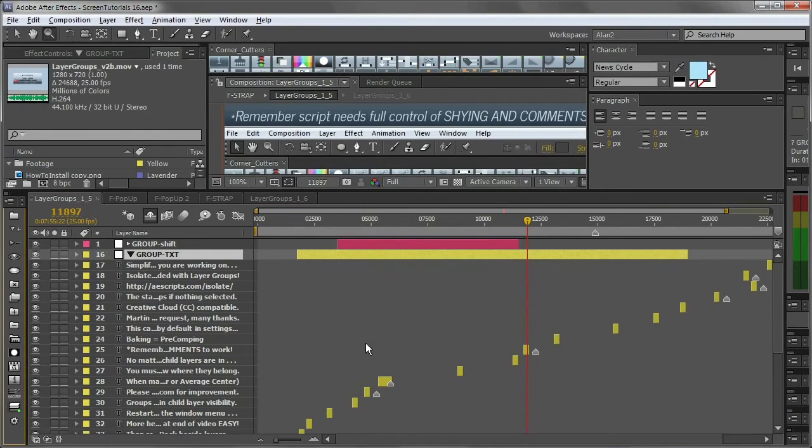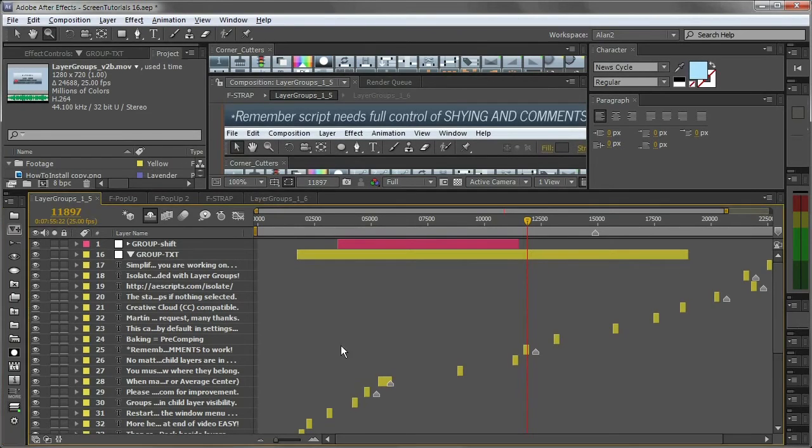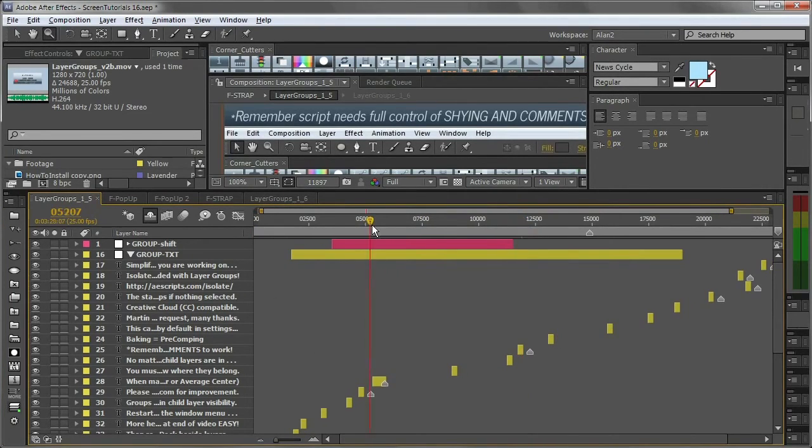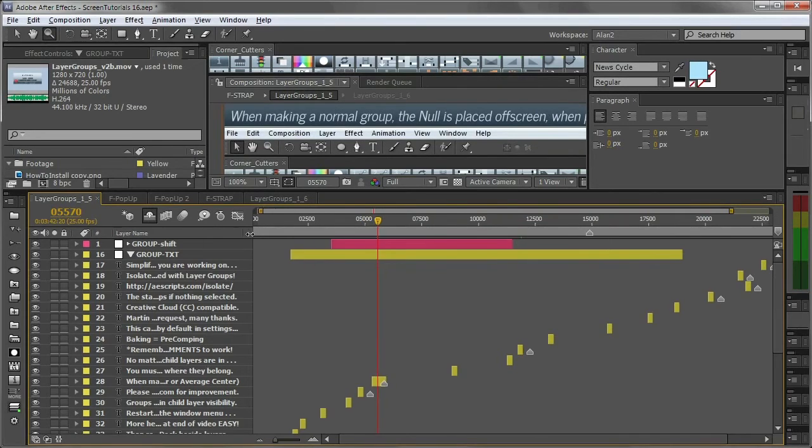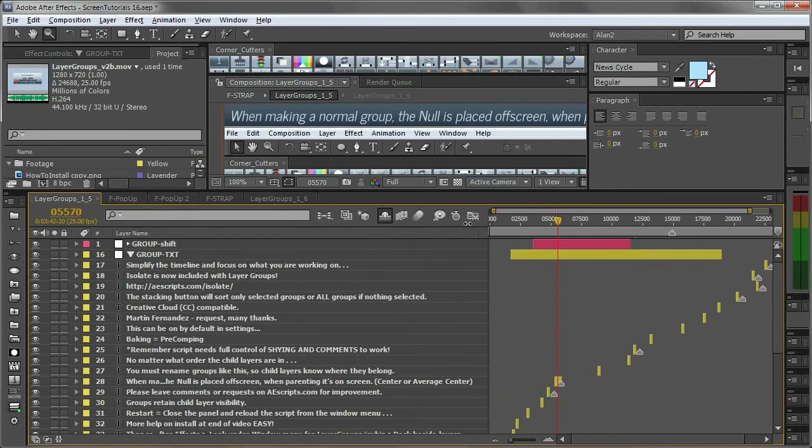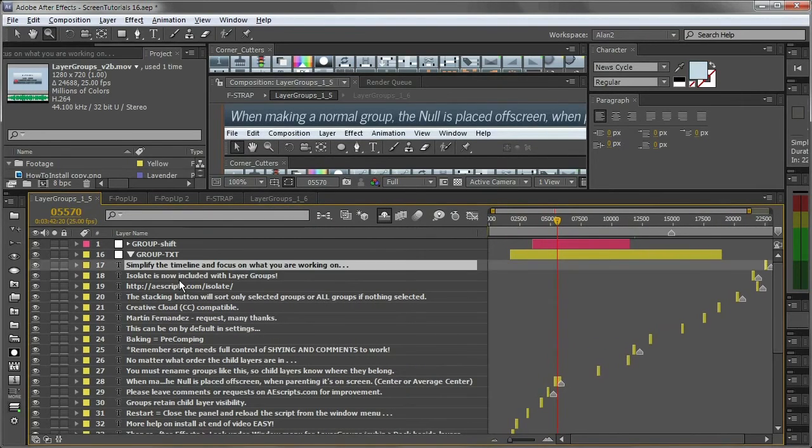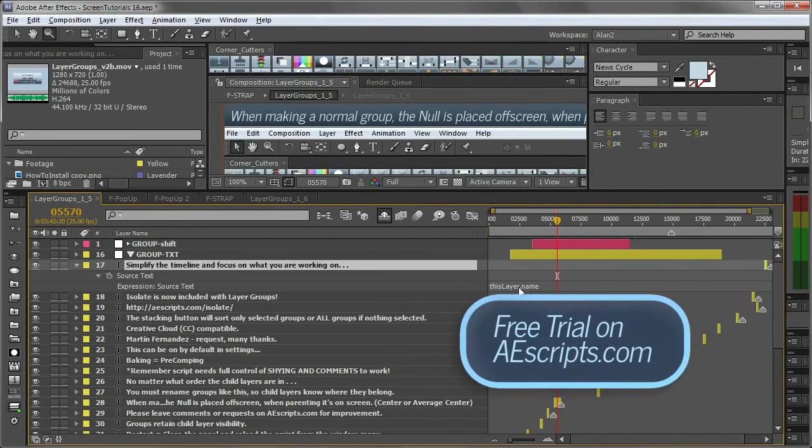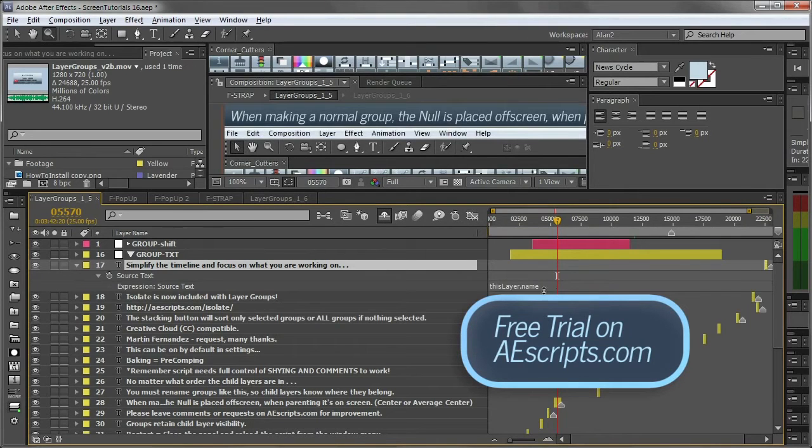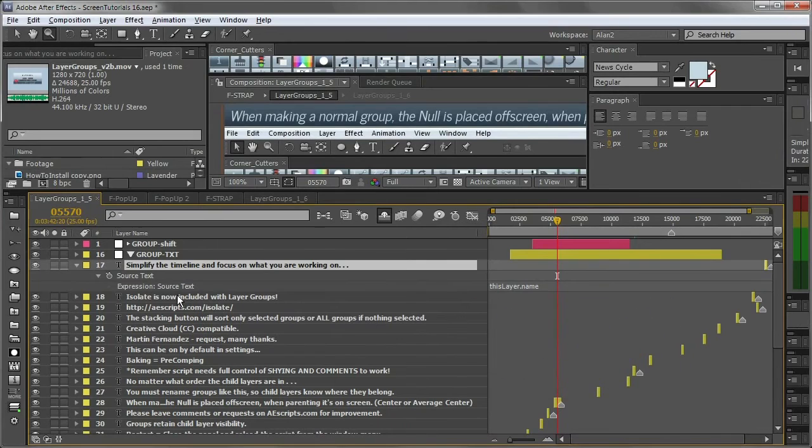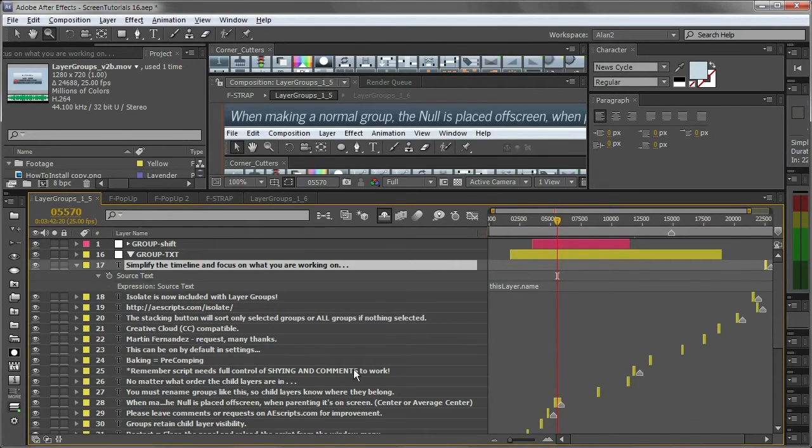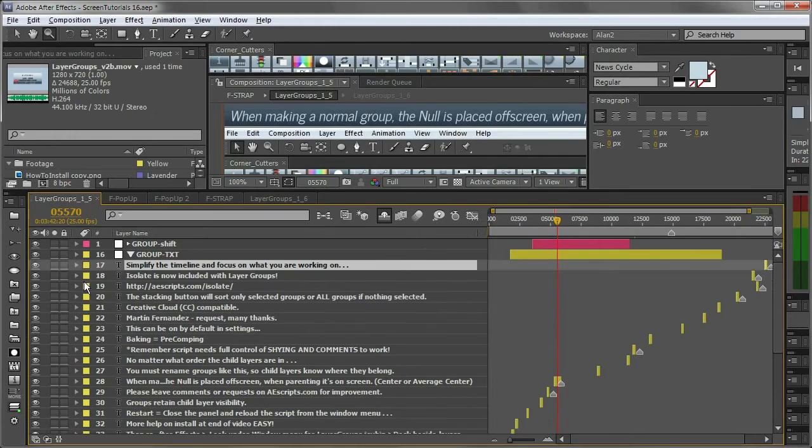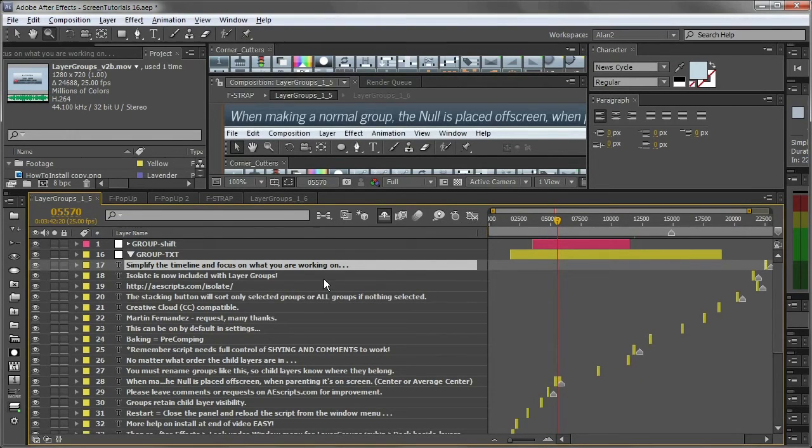If I expand that group, you can see here are all the pieces of text. I actually have an expression on these, which is quite handy, this layer.name, which means I don't have to edit the text. I just change the name of the layer and it'll update up here. Nice little tip there to keep things tidy.